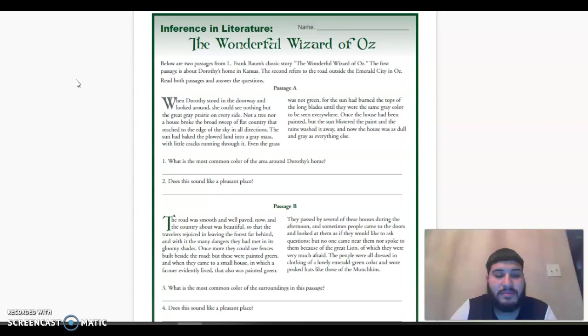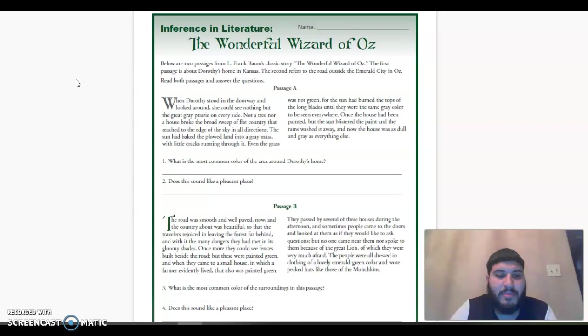Number one, what is the most common color of the area around Dorothy's home? Write your answer below. Number two, does this sound like a pleasant place?